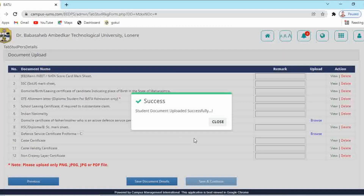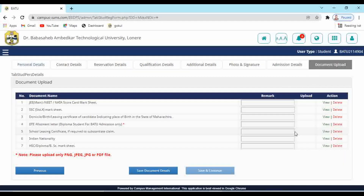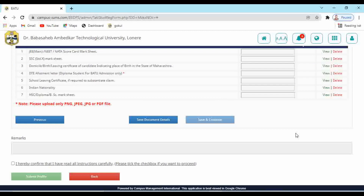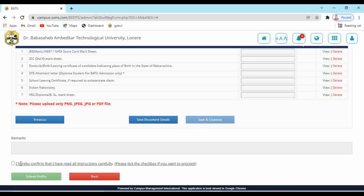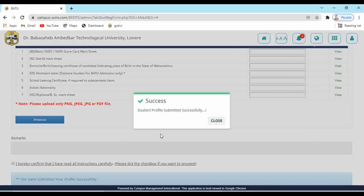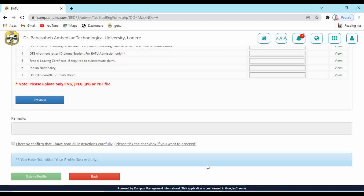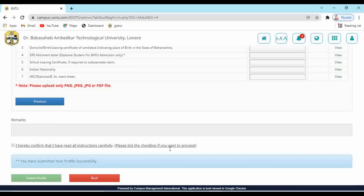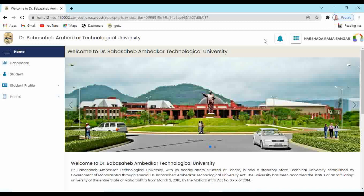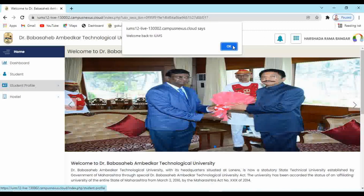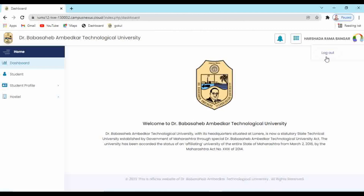A checkbox is shown: 'I hereby confirm that I have read all the instructions carefully.' Click this checkbox and then click 'Submit Profile'. Your profile will be submitted and must be approved from the institute login. After approval, the option for online payment of the enrollment fees will become available. In the next video, I will show how to do the online payment. Keep watching this channel — for any query, ask in the comment section. The link for the login page is in the description box. Thank you for watching!